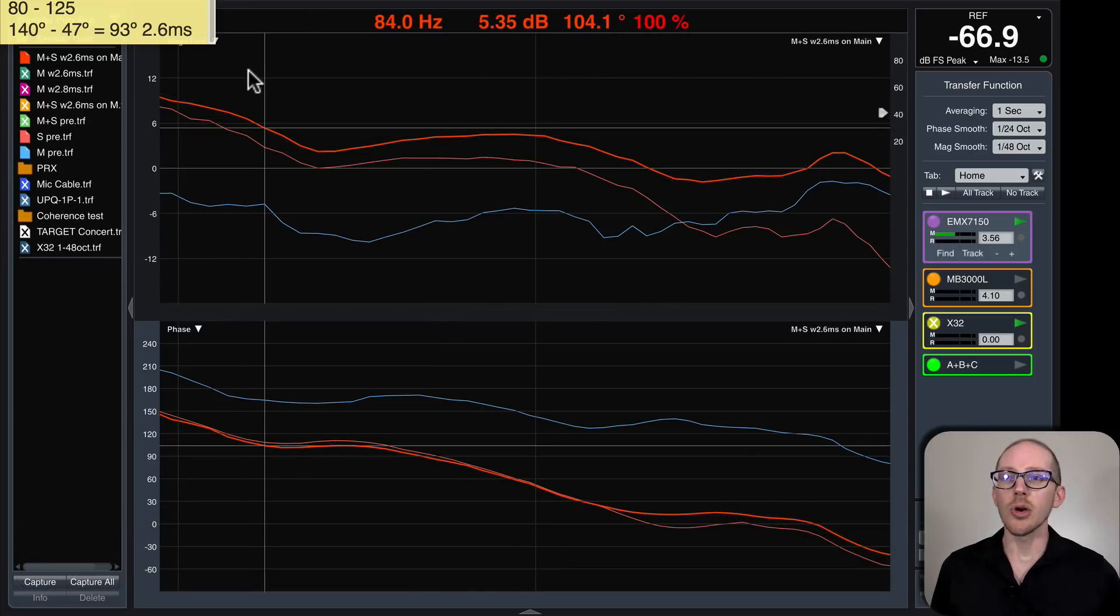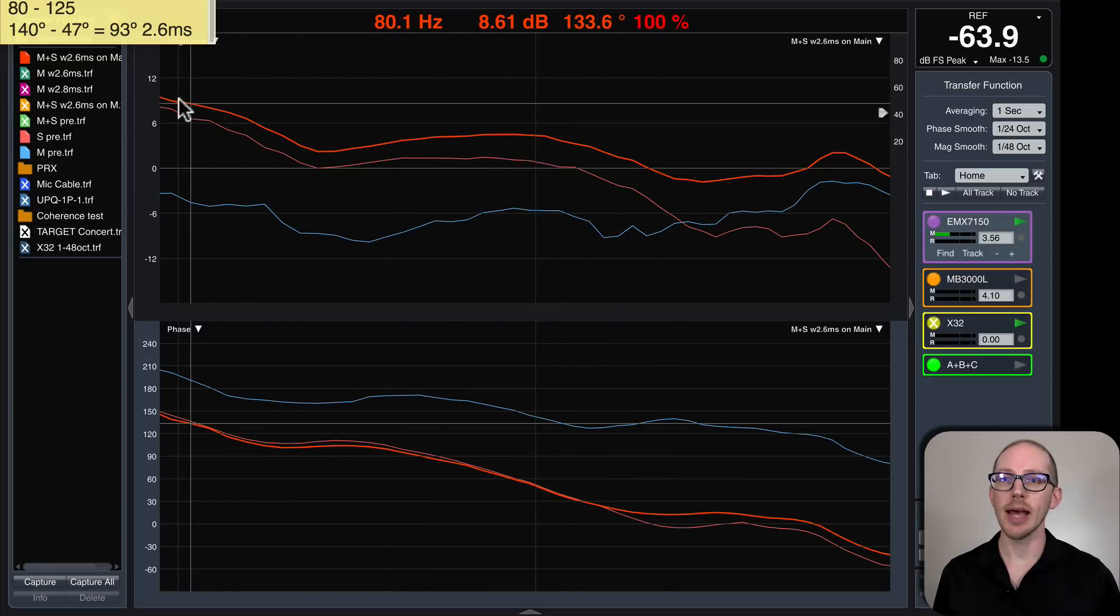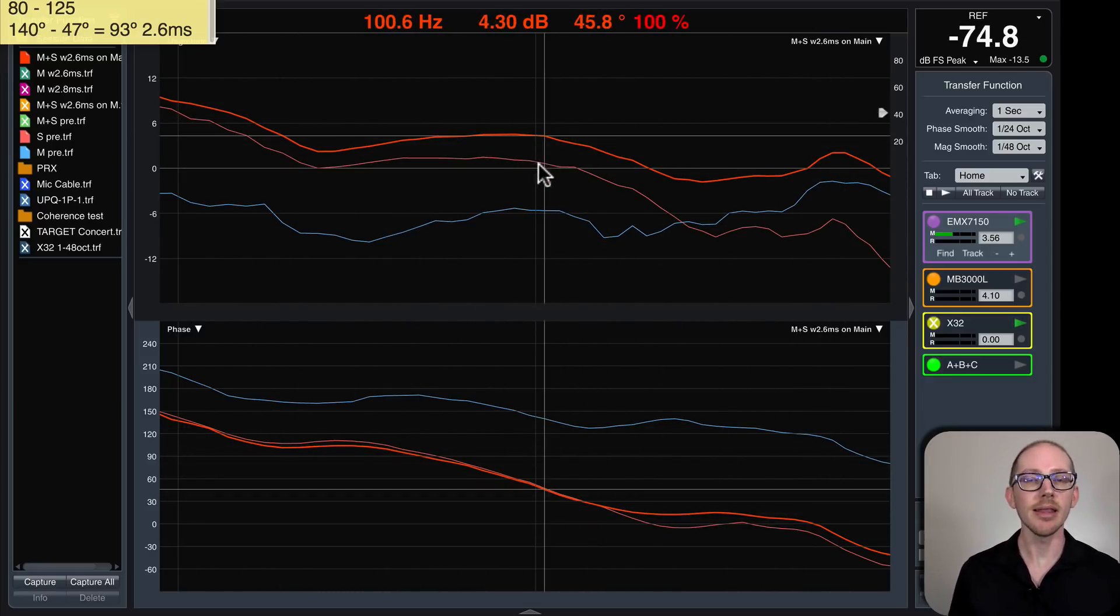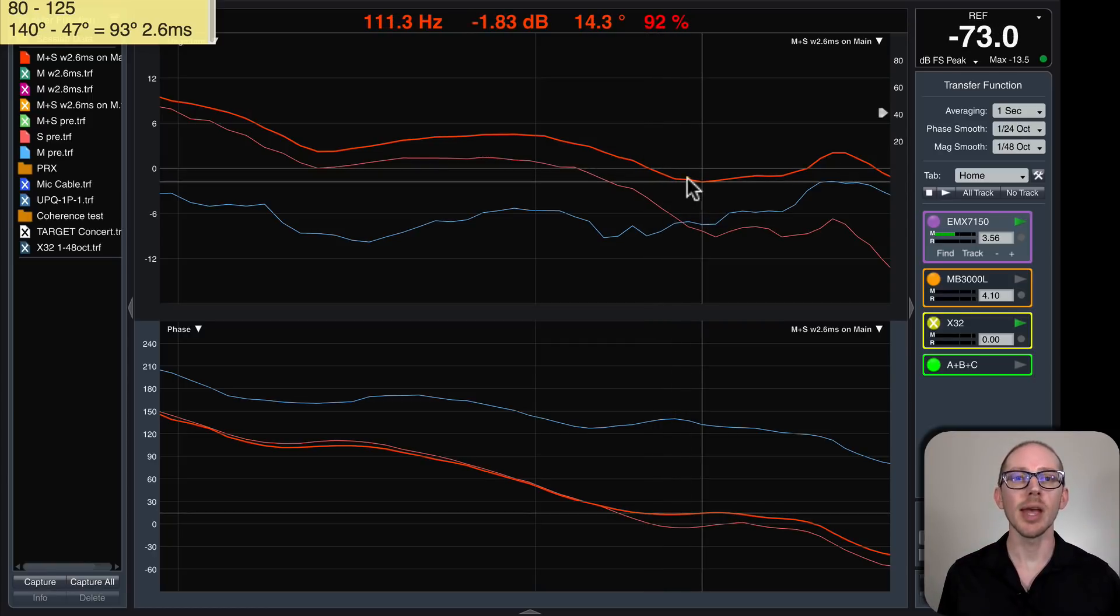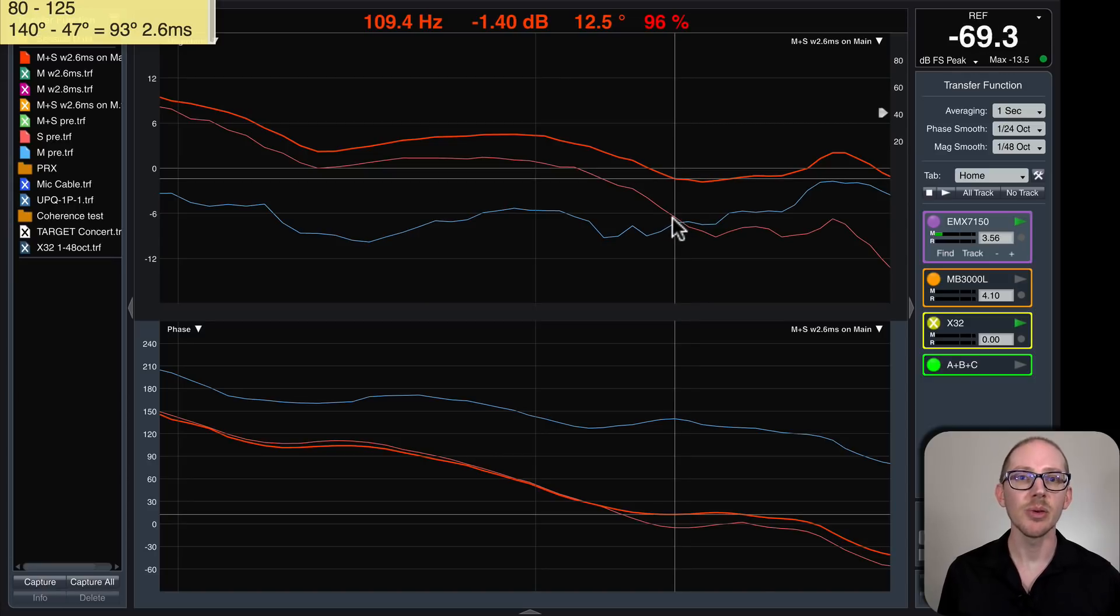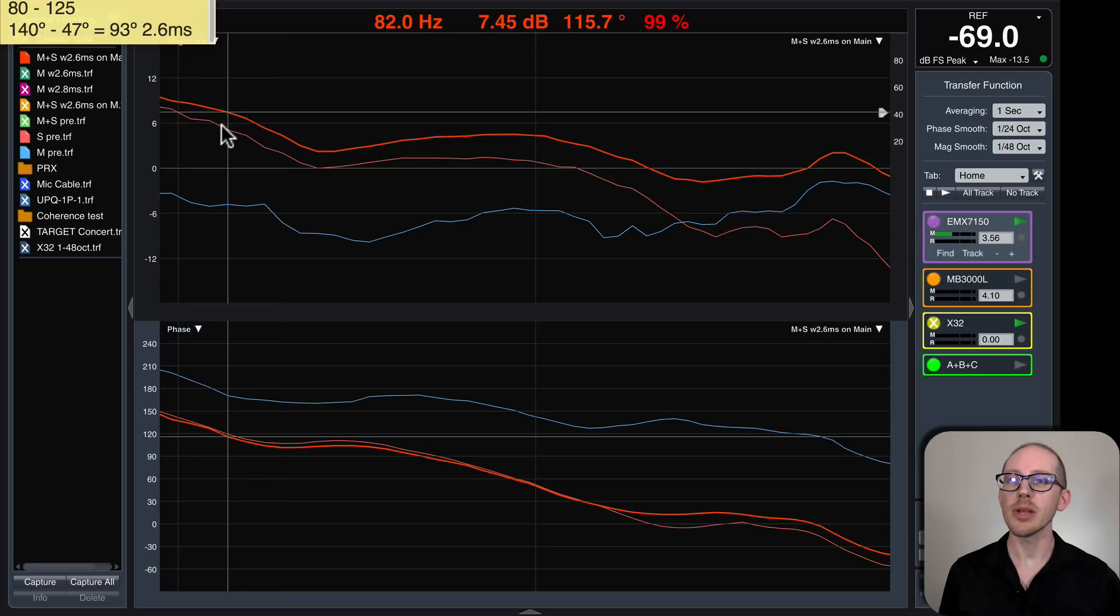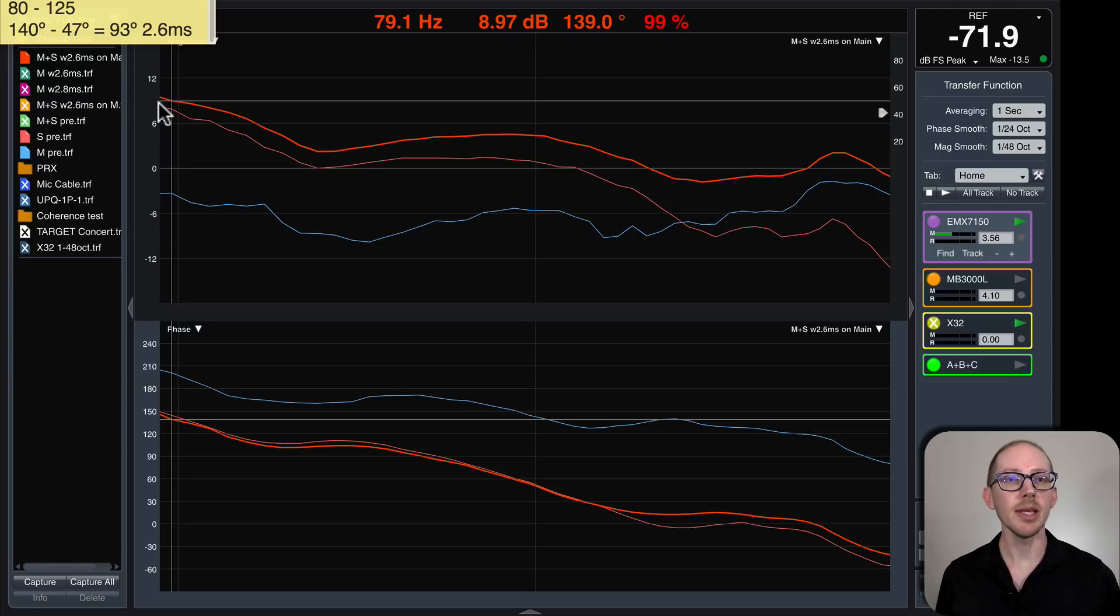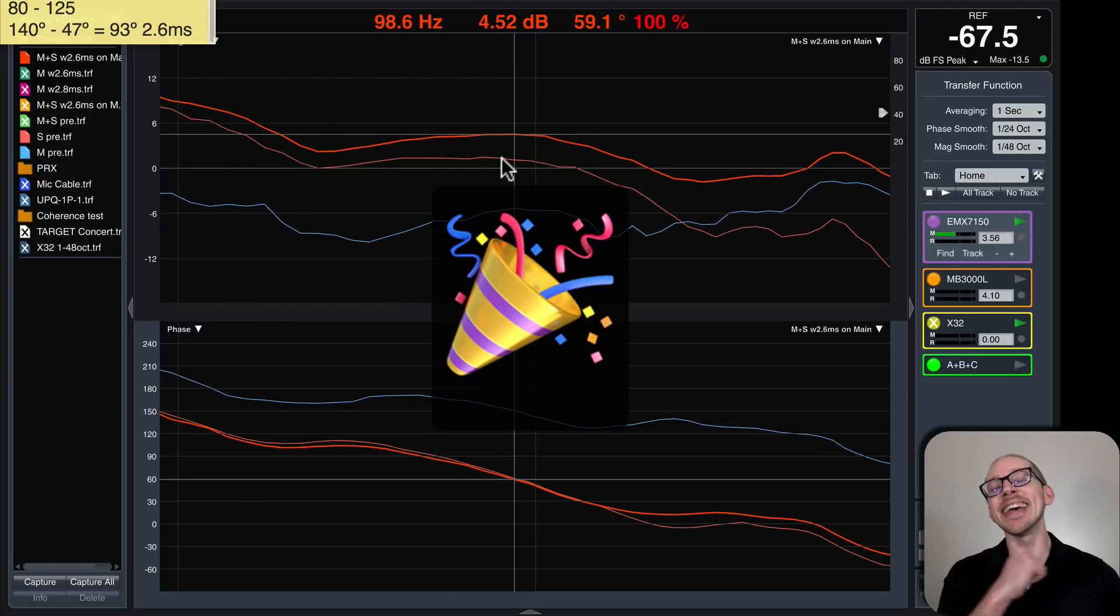So here we go. Through the crossover region, we now have some amount of summation. In the areas where the amplitudes are closest to each other, we have the most amount of summation, right? In fact, we have six decibels of summation. In these areas where they're barely interacting at all, we still have around a dB of summation. We did it!